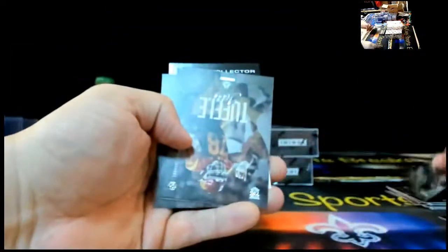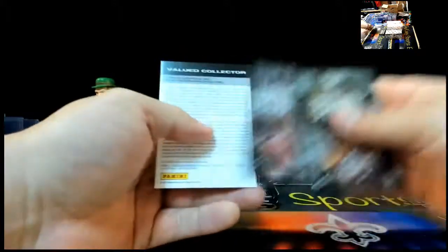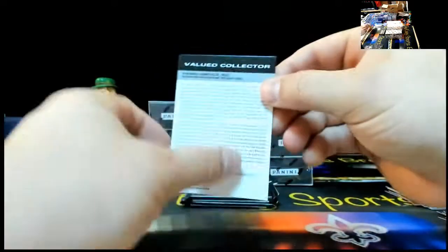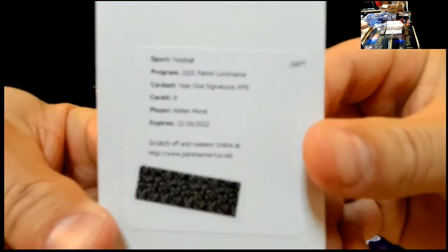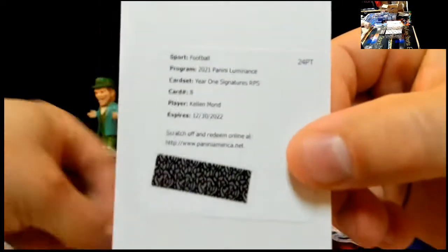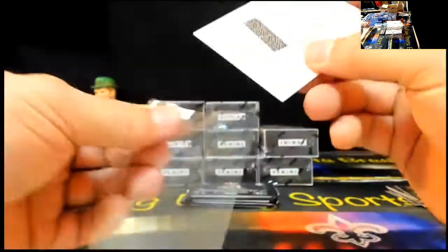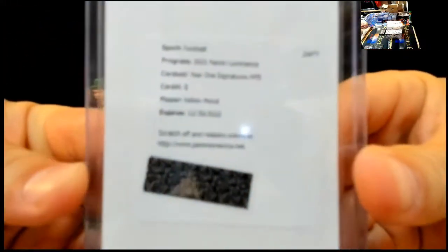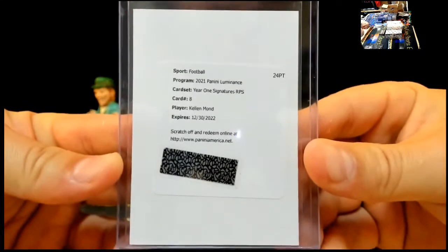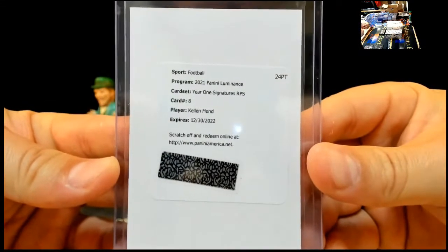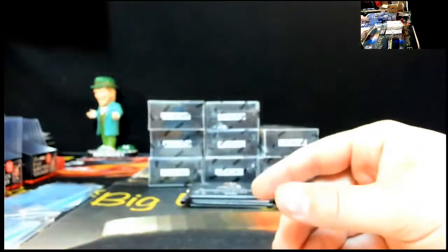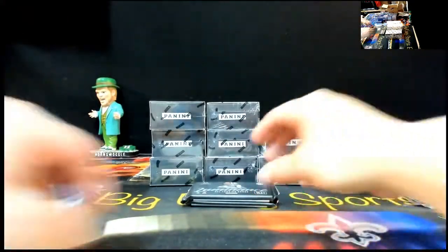Let's put this redemption right here. We got Derrick Henry, J. Tuffle, ETN, and Ramadre Stevenson. Good luck. Kellen Mond. Kellen Mond. Year 1 Signatures RPS. We've been on a little Kellen Mond tear this week in Luminance. Need a little Hornswoggle luck, huh? Congrats, Kellen Mond spot. That's a solid auto right there.